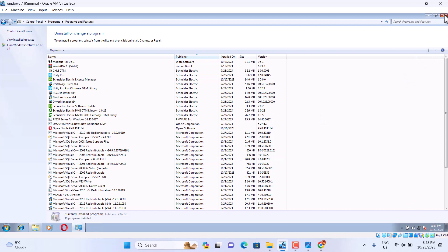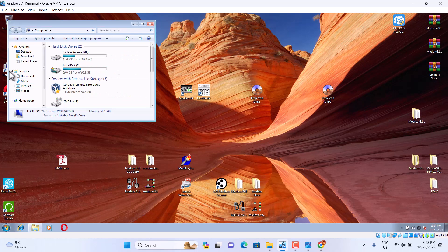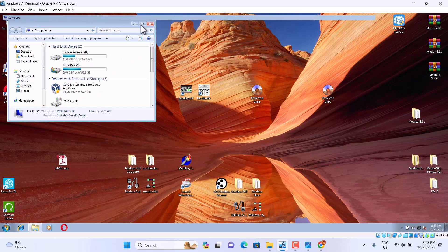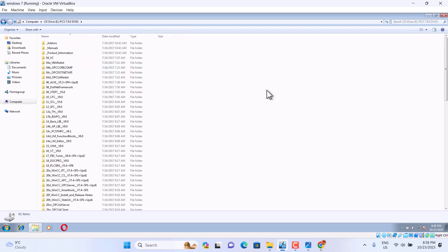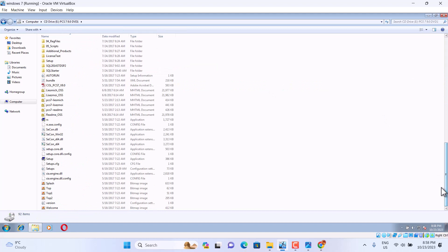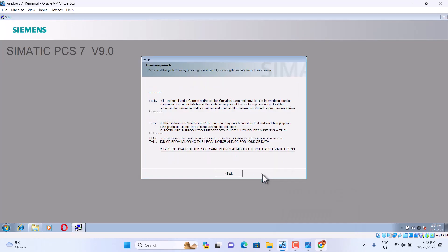Then we can install. We use Setup. We choose Install.